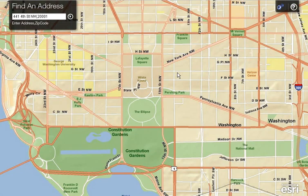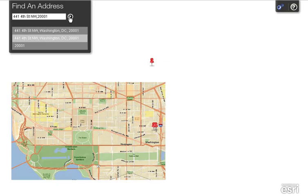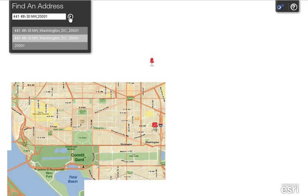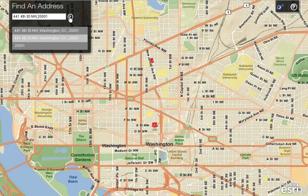Now, let's take a look at how the application functions. For this demonstration, let's use the default address and click on Go. Based on the geocoding score, all matching addresses are displayed as point locations on the map.